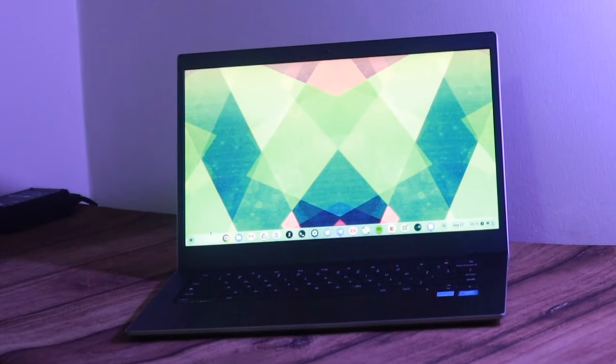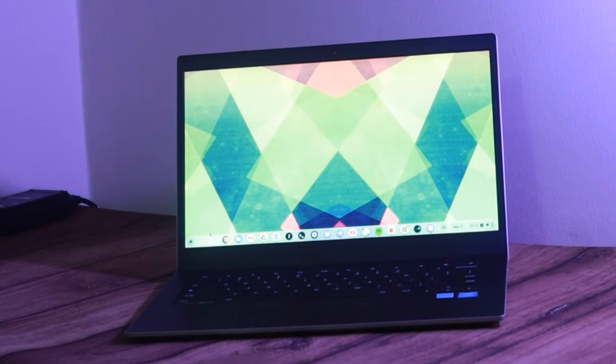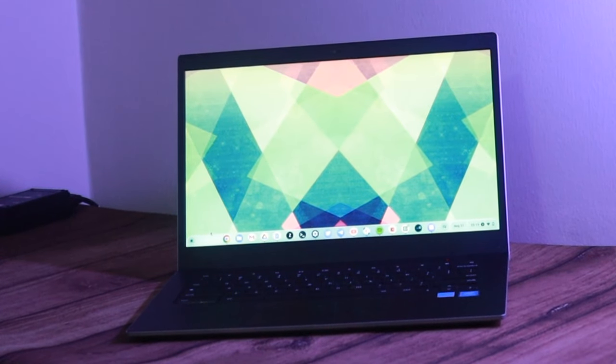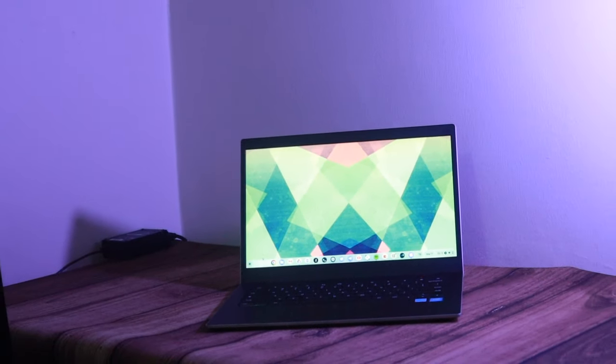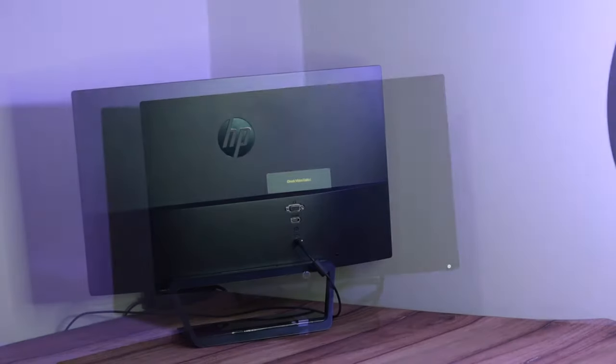Now most Chromebooks come with a 13 to 15 inch screen which can get crammed when you're working with various browser tabs and apps. So if you're like me, I prefer using an external display to create a little bit more working space.